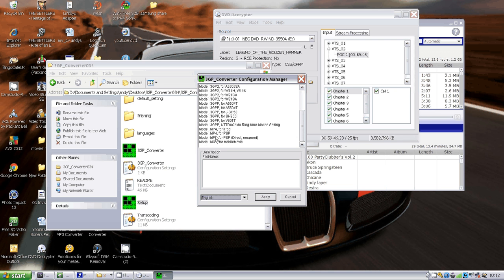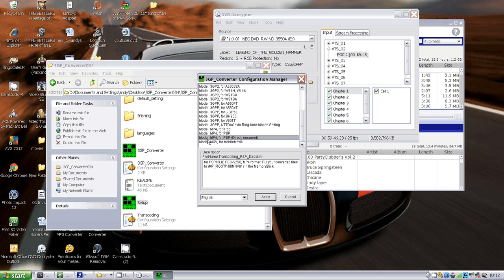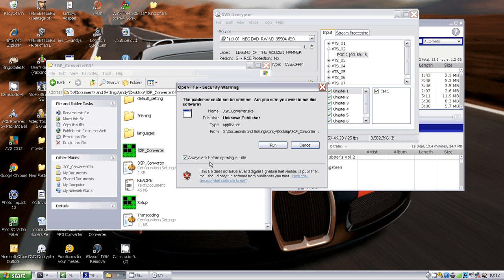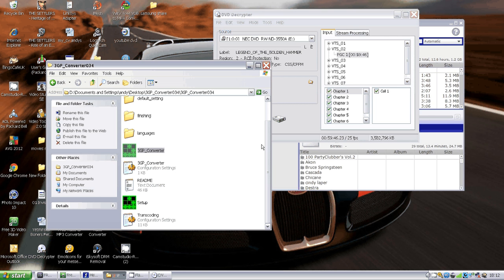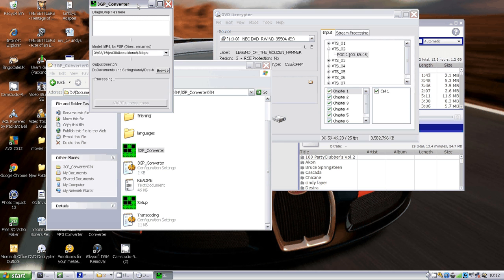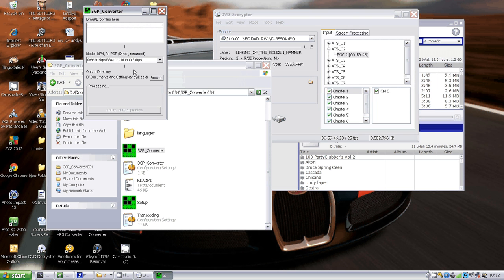You're going to drop this down to English and then press apply because it will be in Japanese to start with. Then you need to go down to this list, select Model MP4 for PSP Direct Rename, and apply that. When you apply that, a box will open.